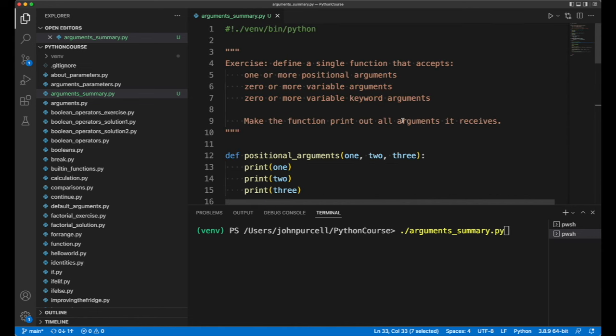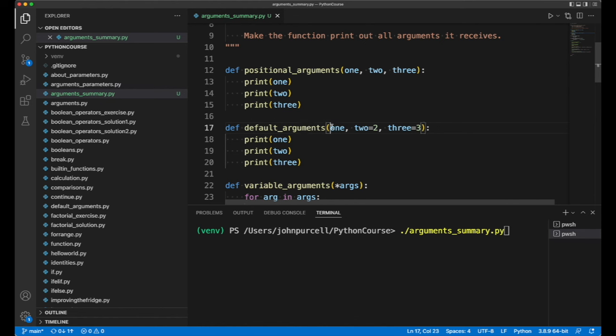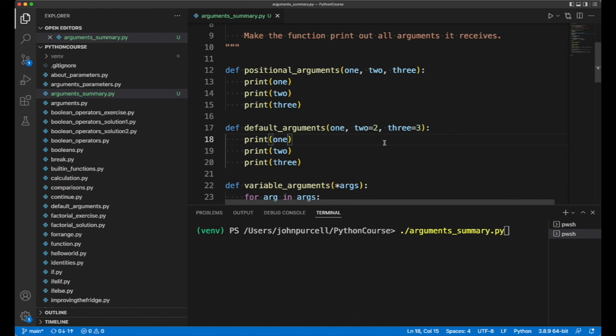You've just seen that you can have default values for arguments in the parameter list of your function. With default arguments here, it has three parameters, but two of them have default values, so we only have to supply at minimum one argument.